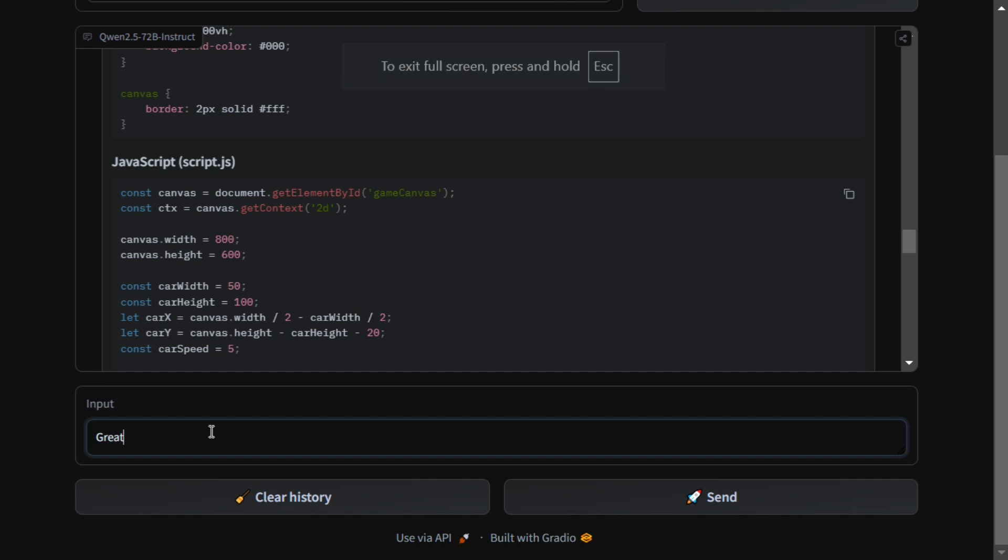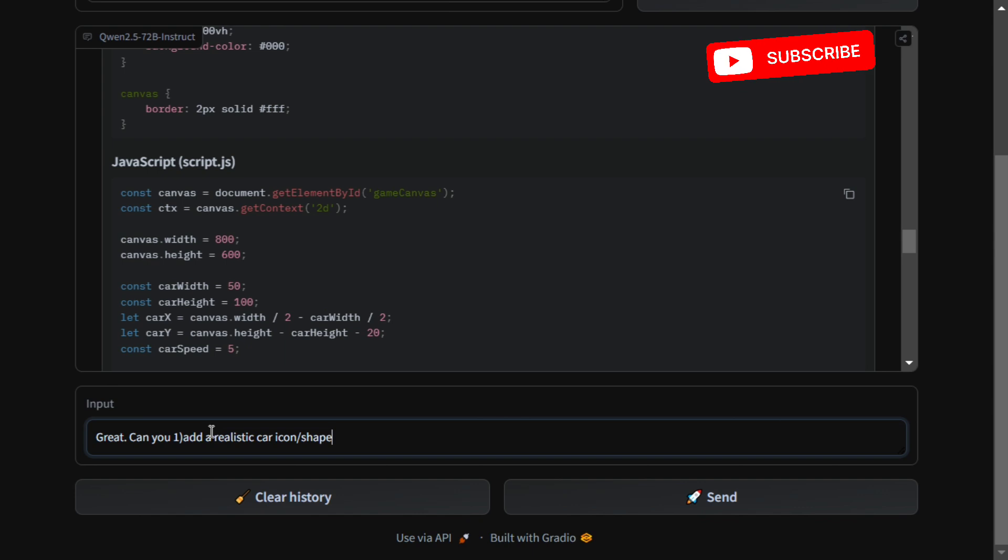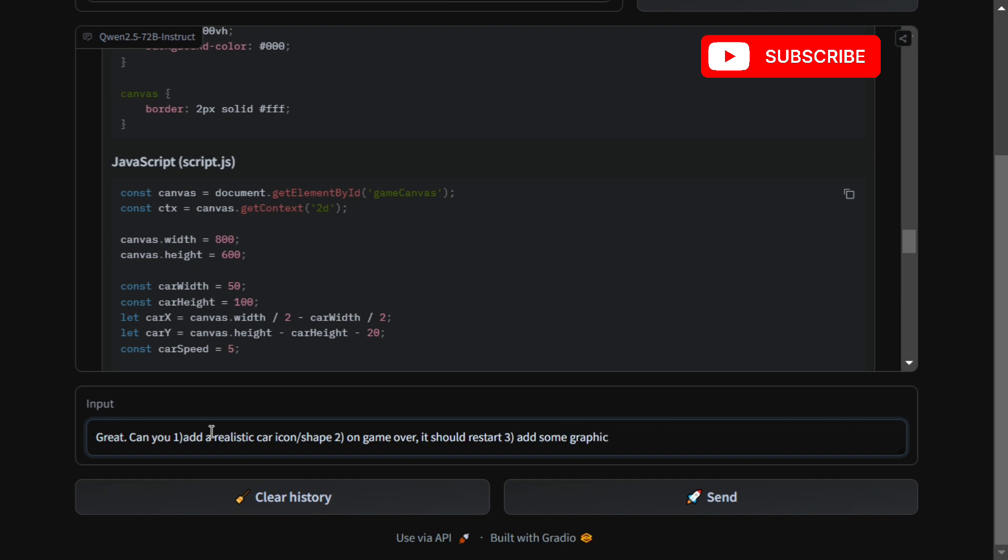Great, can you add a realistic car icon or shape? Second, on game over it should restart. Third, add some basic graphics colors as well.